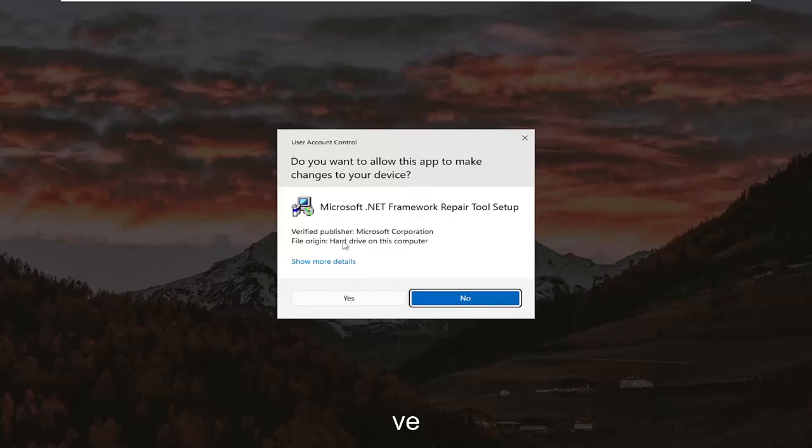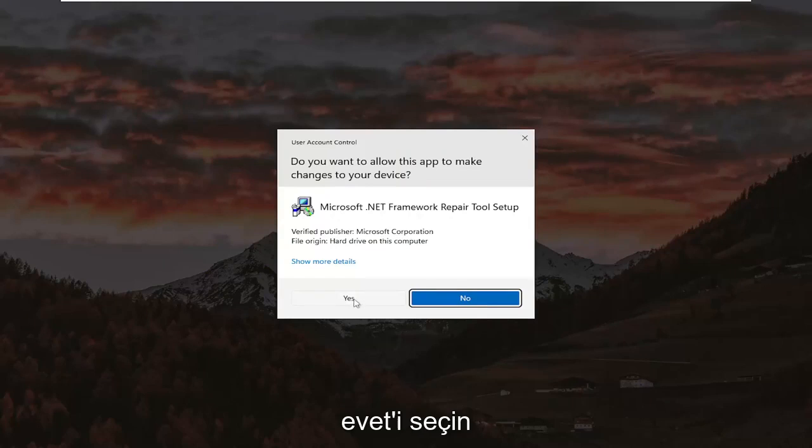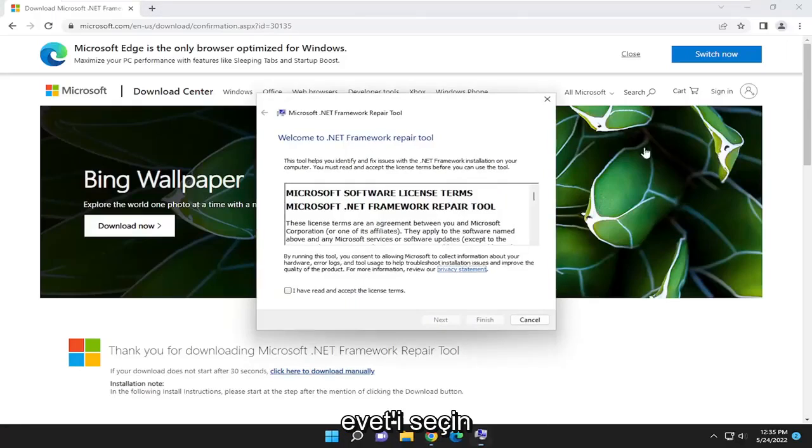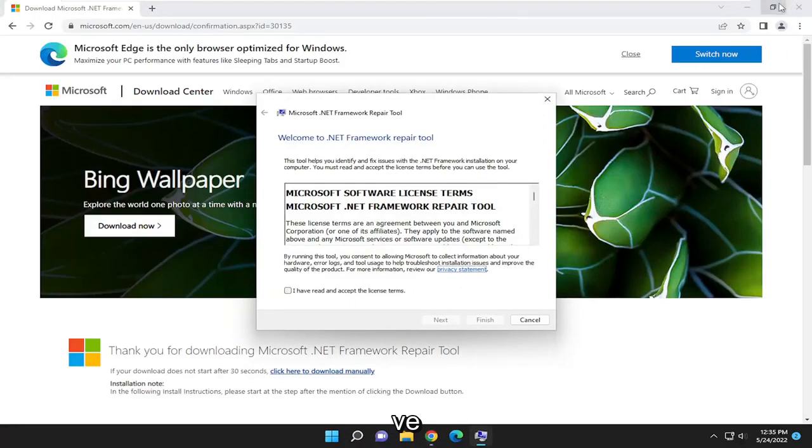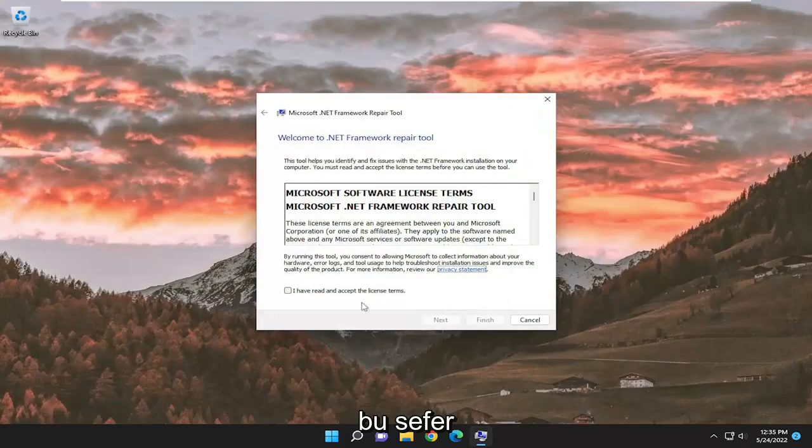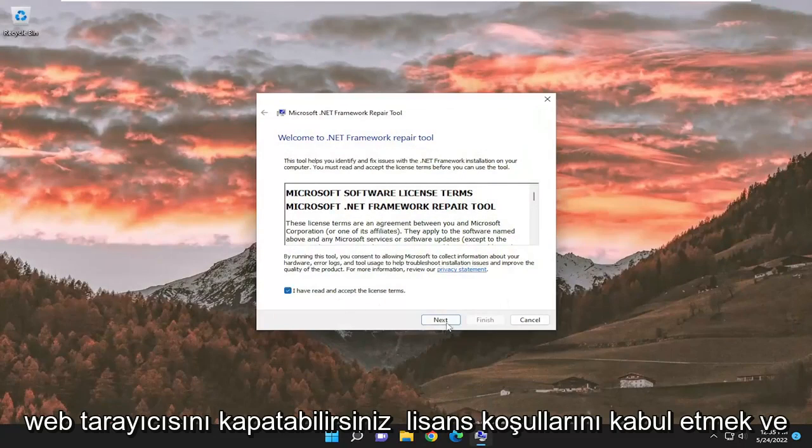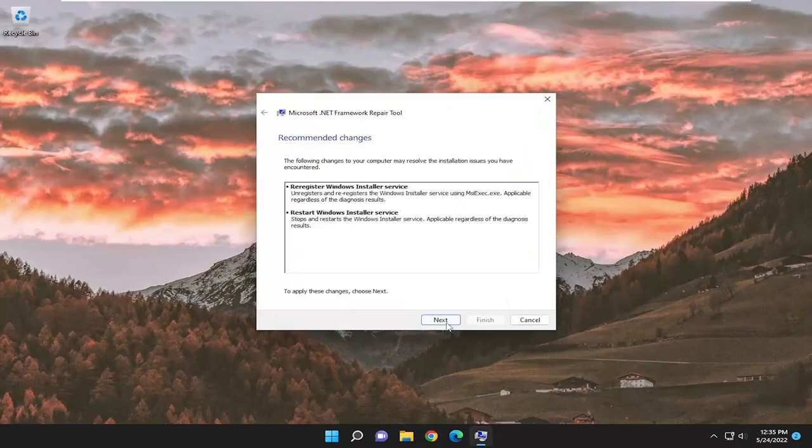Make sure Verify Publisher is Microsoft Corporation, and select Yes. And you can close out the web browser at this time. You want to accept the license terms, and select Next.